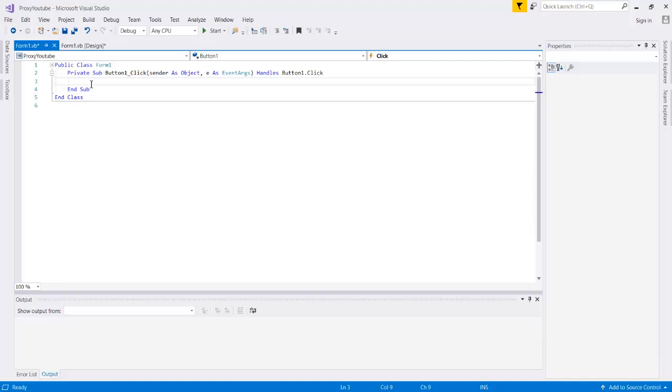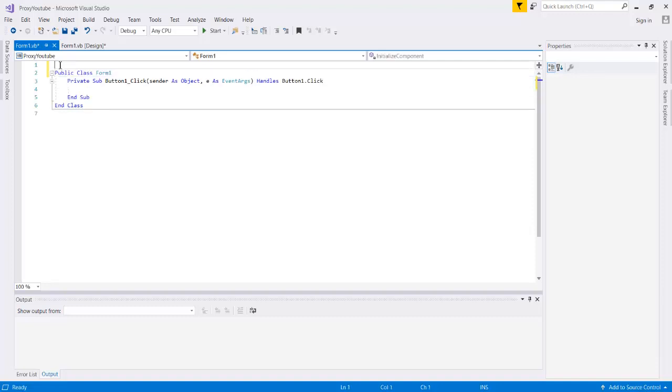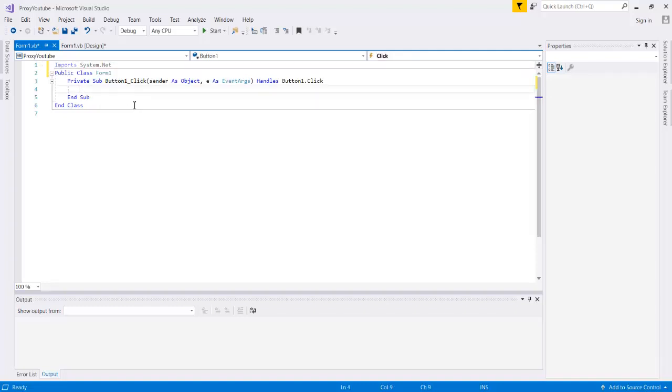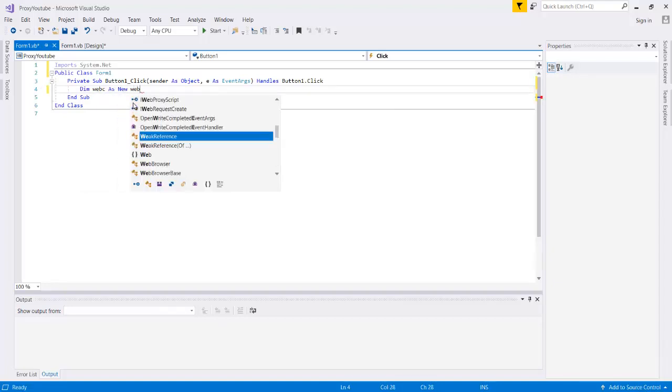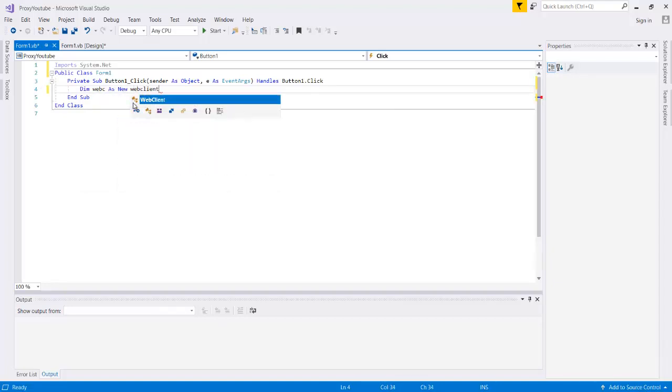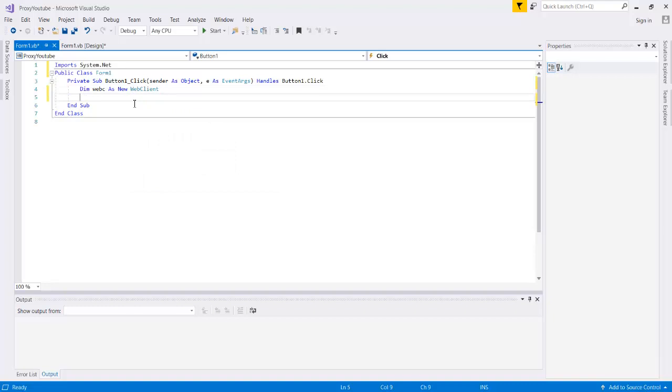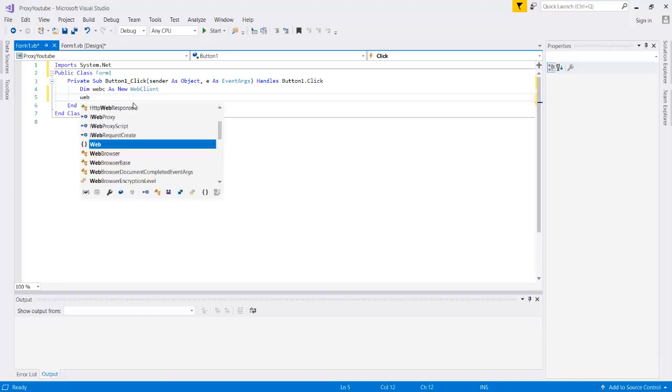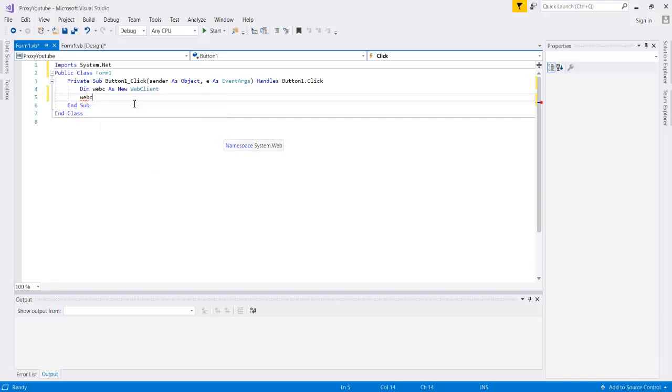The first thing that we're going to need this application to do is reach out to whatever website that we're interested in and take all the proxies off of it. So the first thing that we're going to do is we're going to need to import system.net since we're going to be using a web client to accomplish this. And then we can do dim webc or declare webc as new web client. So this will allow us to access the internet from our application.